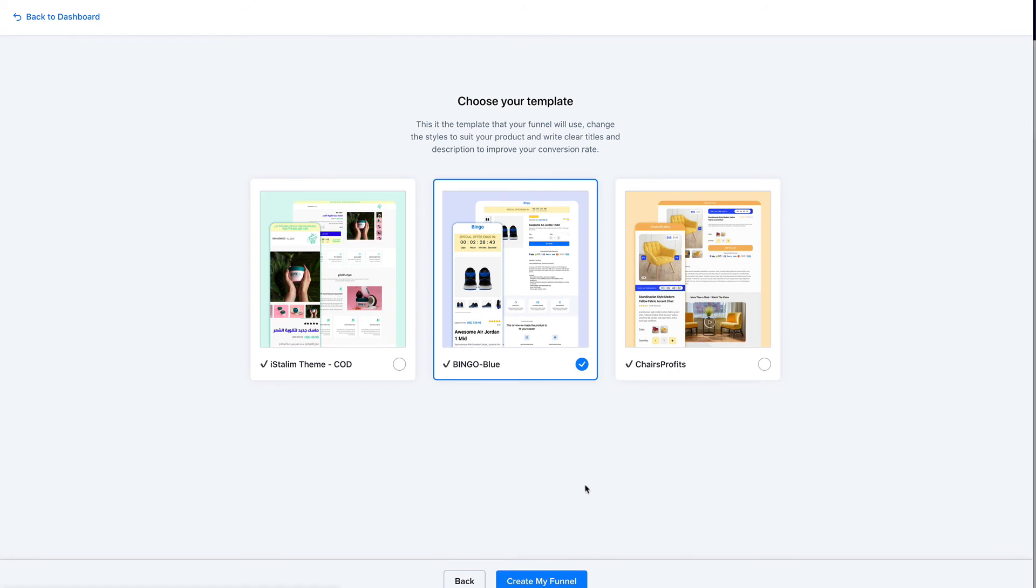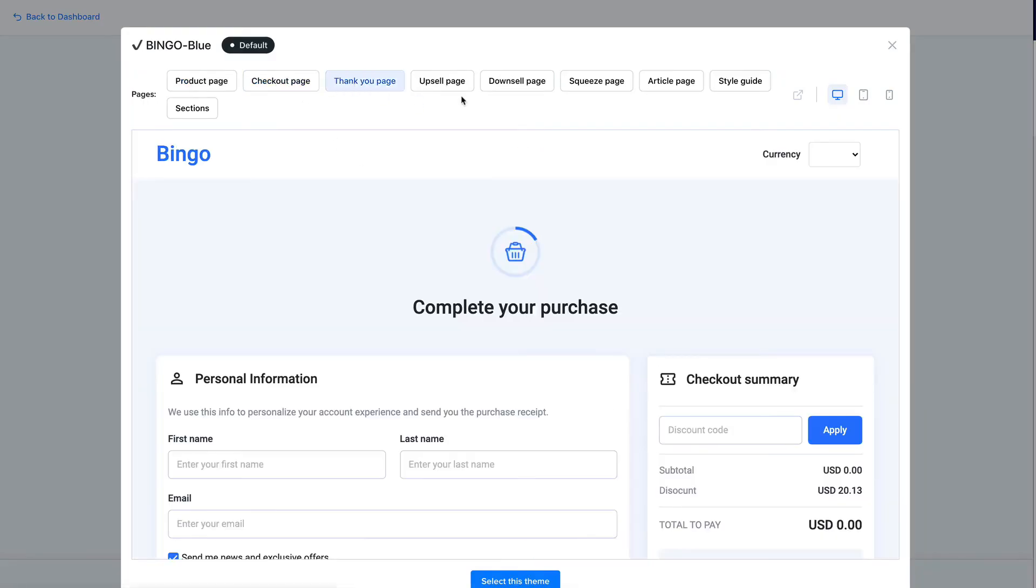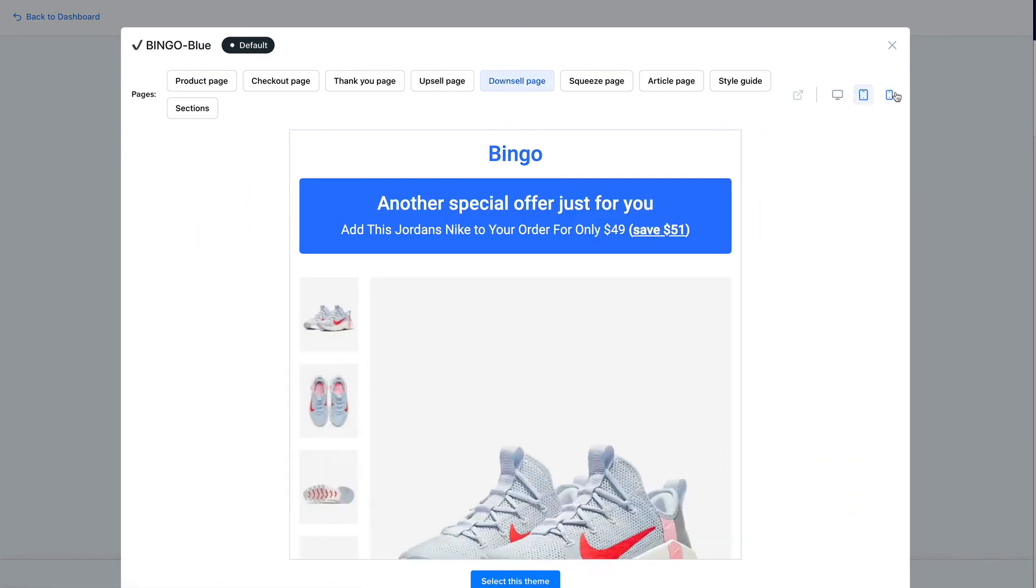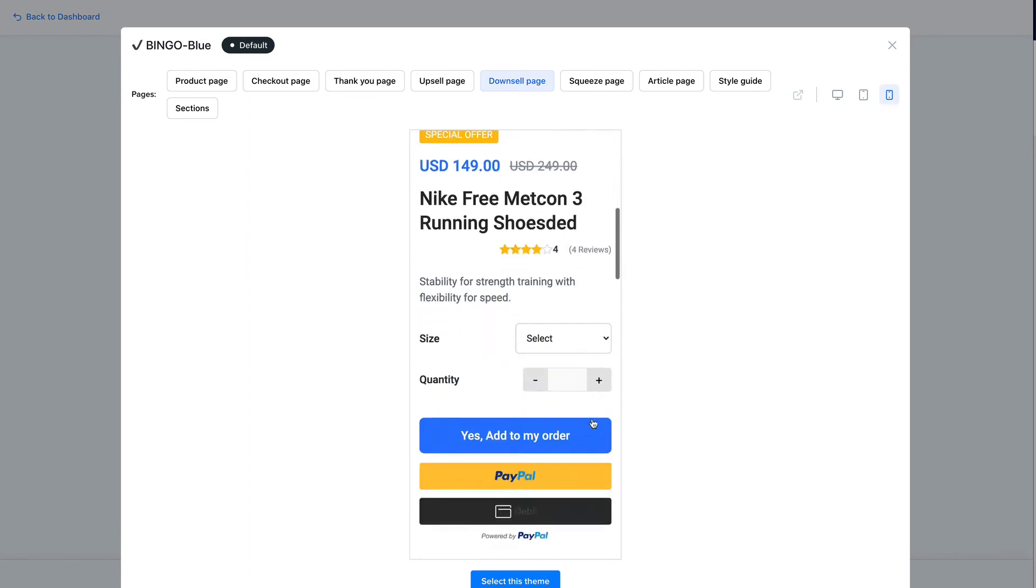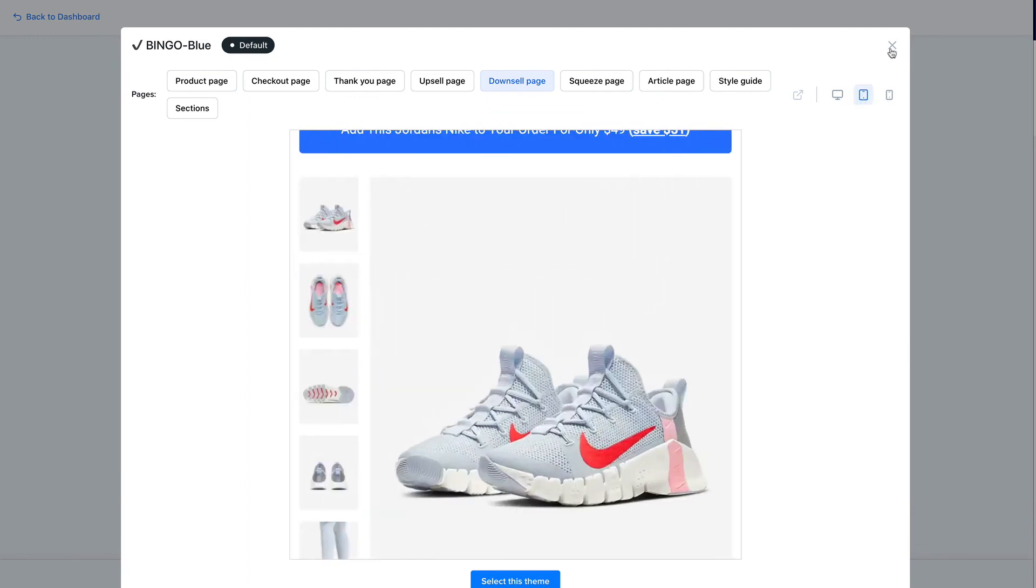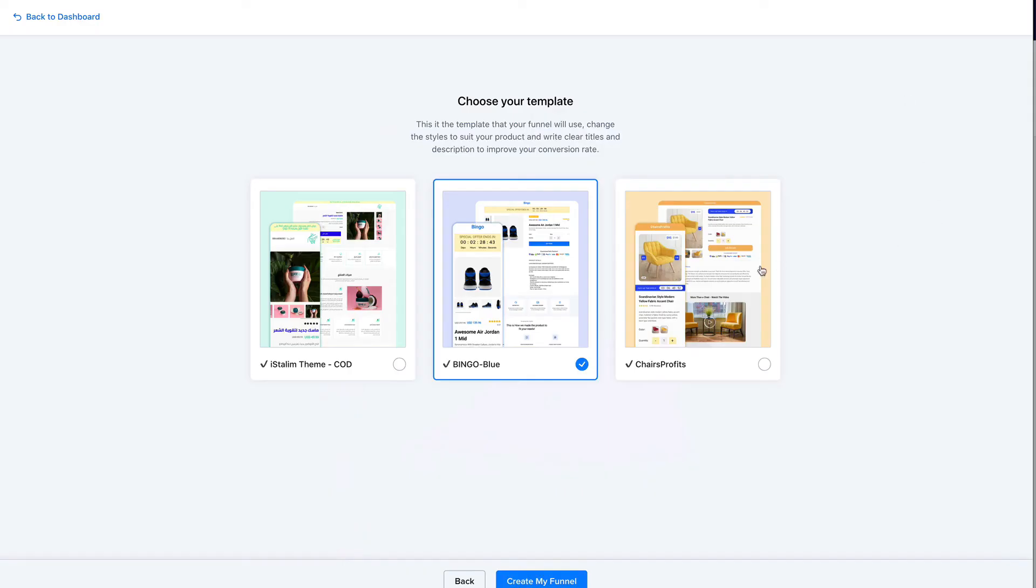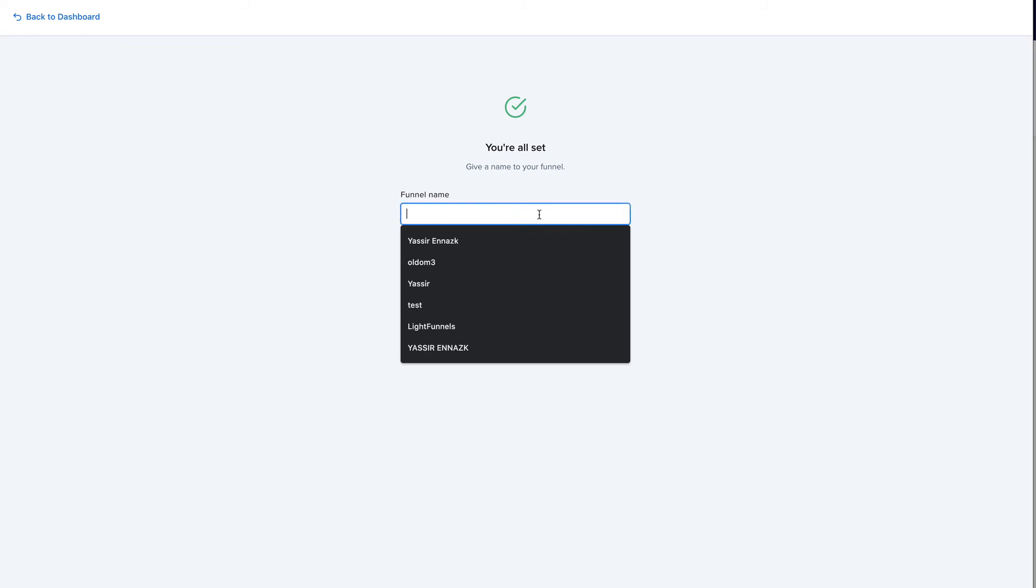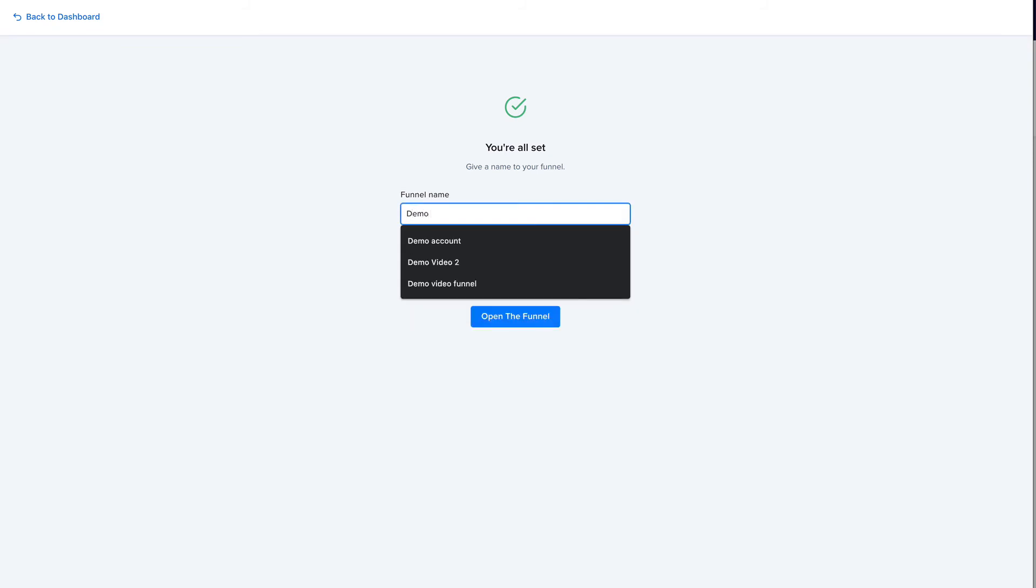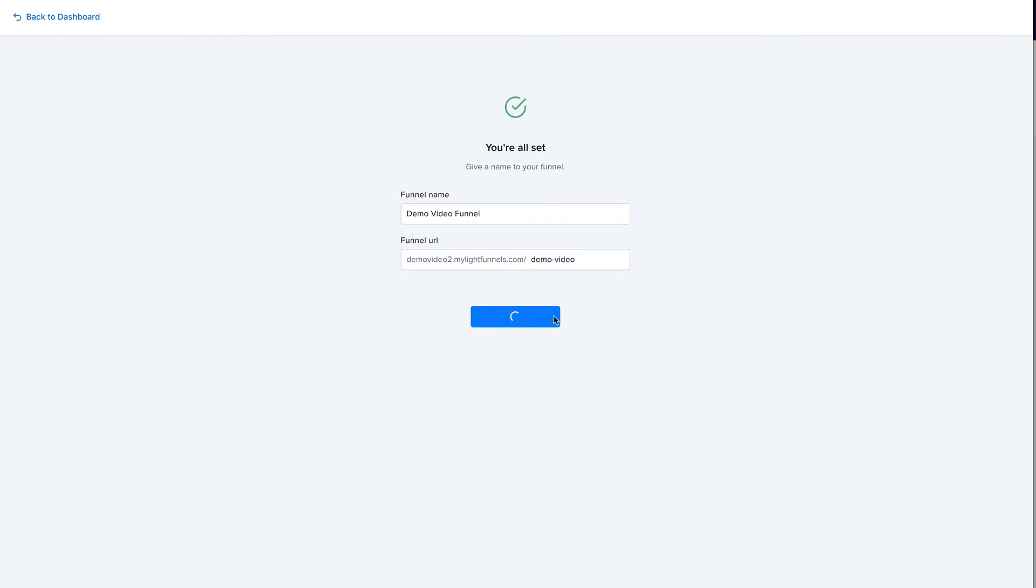Now we can choose a theme. So you can preview the themes by just hovering and clicking the preview button. And you have a preview of all the pages of that theme. And also you can, of course, check it on mobile and on tablet and see how it looks. All right, so let's keep bingo blue here and create my funnel. It's going to be a demo video funnel. And the link is just going to be demo video. All right, so let's open the funnel.